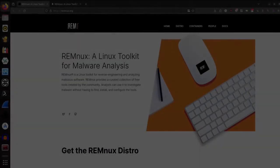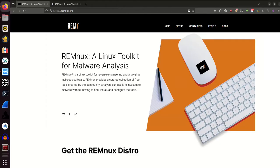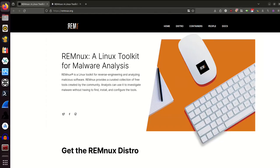I'm on the homepage for REMnux at remnux.org and we can see here that this is a toolkit that can be used for reverse engineering and analyzing malicious software. It provides a curated collection of free tools created by the community, and analysts can use it to investigate malware without having to find, install, and configure the tools.